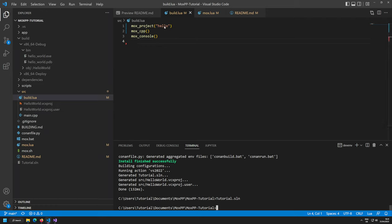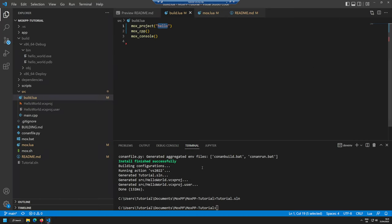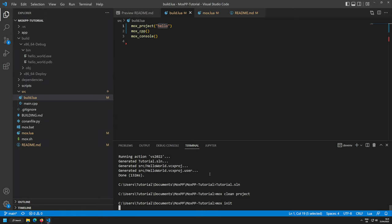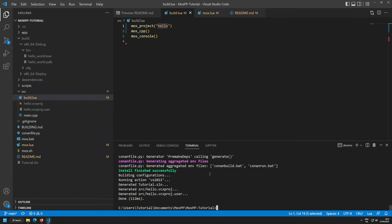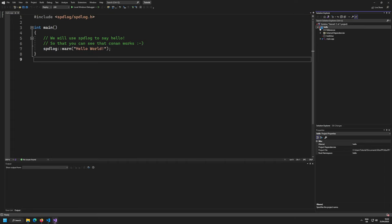Since we customized the names, I'll run mox clean project to remove the old solution and project files, then mox init to reinitialize and regenerate everything. Now it's called hello.vcxproj and still tutorial.sln. Opening tutorial.sln again should reflect all our changes.